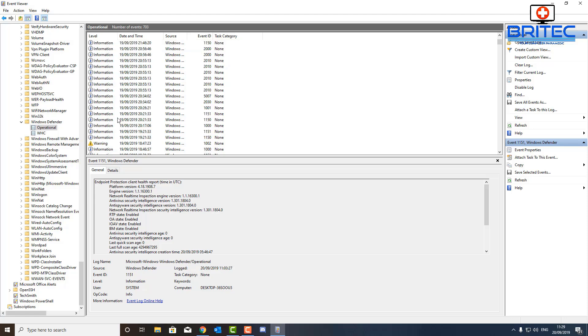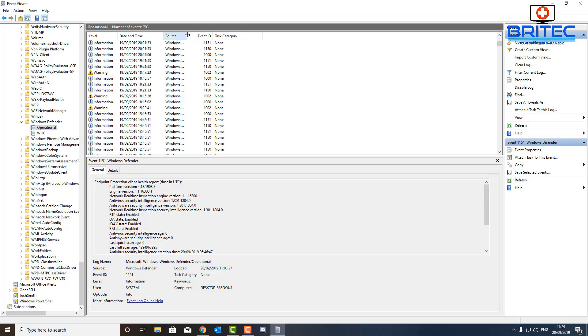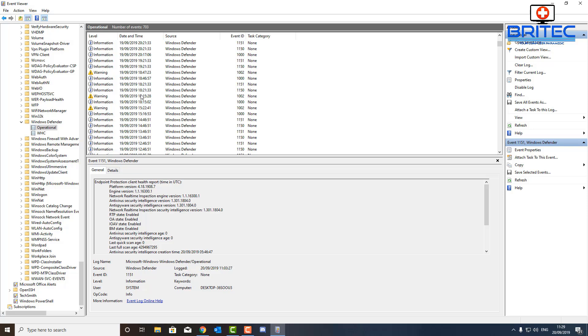So whatever time and date that you run that scan, this will help you break that down and be able to find it a lot more easier. Just take note of the time that you run the scan and you should be able to find your log file very quick and easy.